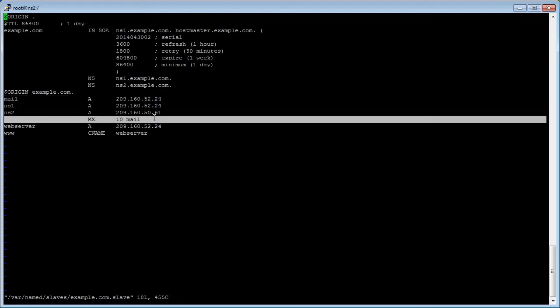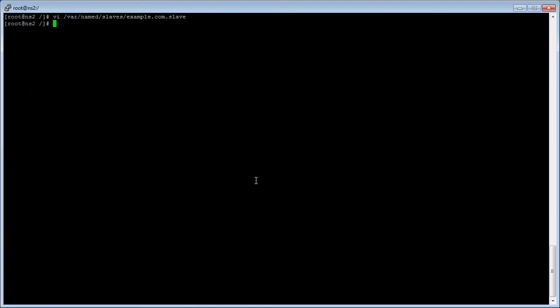Ensure that the zone file records have replicated and exit the vi editor with colon q enter.